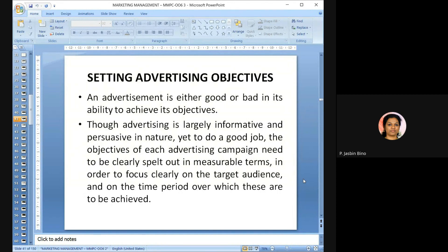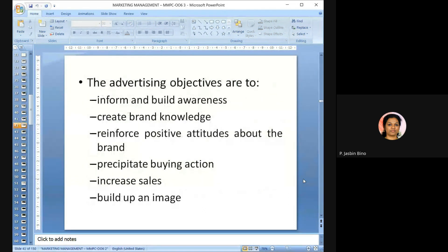The main objectives of advertising are: to inform and build awareness, to create brand knowledge, to reinforce positive attitudes about the brand, to precipitate buying action, to increase sales, and to build up an image. Information related to the product should be properly communicated, awareness created, knowledge about the brand established, and positive features reinforced in the minds of customers.